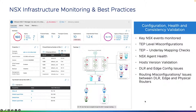So again: configuration, health, and consistent validation. This includes monitoring of key NSX events, TEP-level misconfigurations, TEP and underlay map checks, NSX agent health, host version validation, looking at our tier 0 and tier 1 routers for any type of configuration issues, and also looking at routing misconfigurations or issues between our tier 1 or tier 0 and the physical routers.